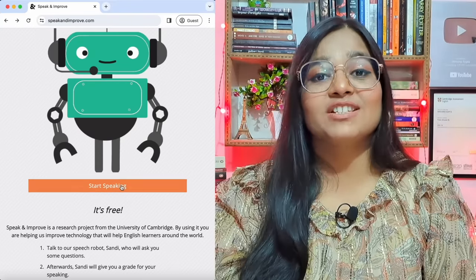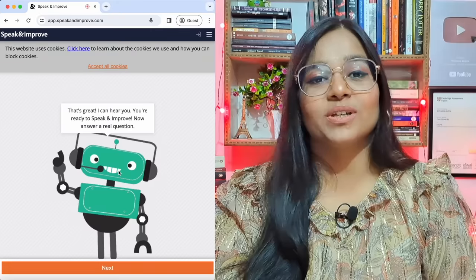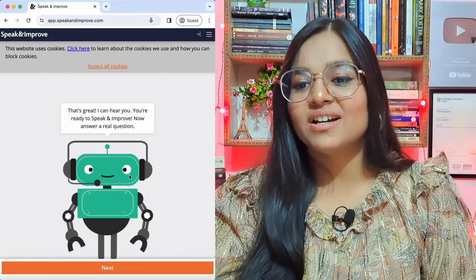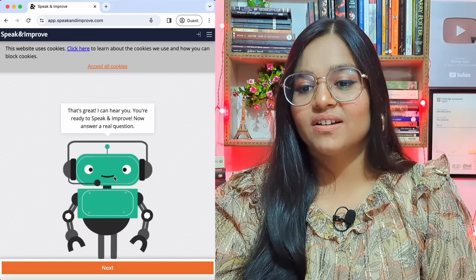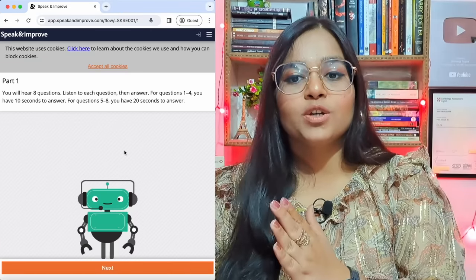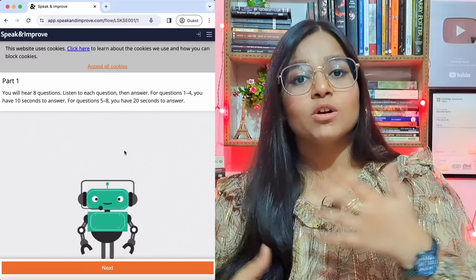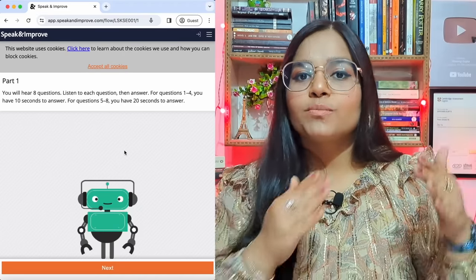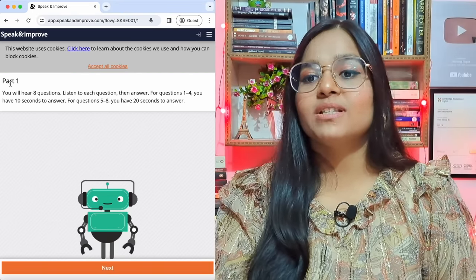Let's start. You need to click on Start Speaking — the AI requires this to check whether it can hear you. Once it confirms it can hear you, you move to the next step. There are going to be different parts, and each part will have eight questions. It's not just eight questions total — there are many questions available across different parts and levels, progressing from easy to difficult. Let's begin with part one.